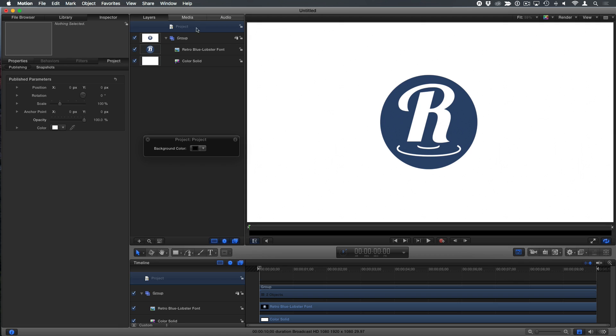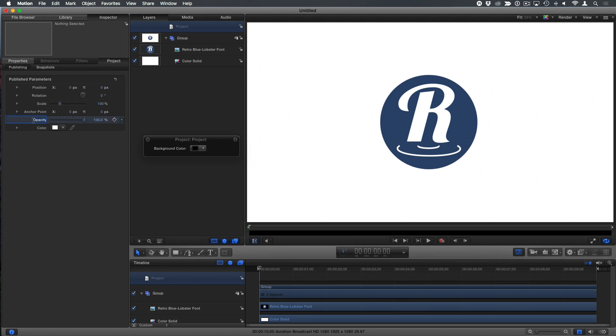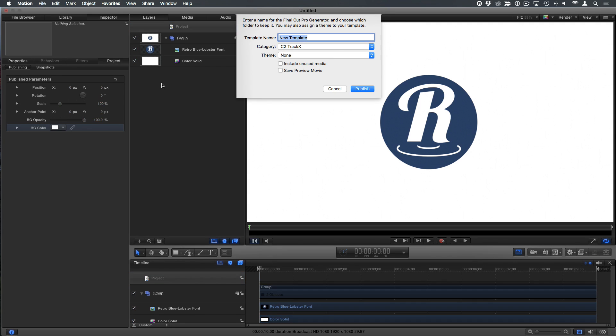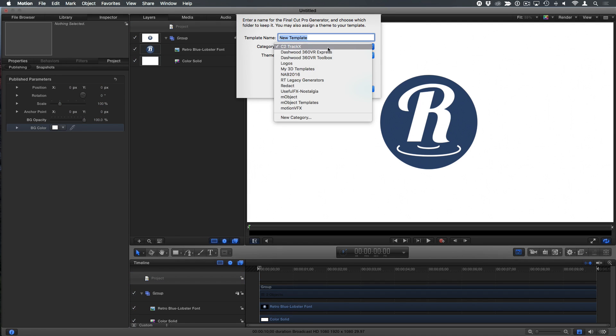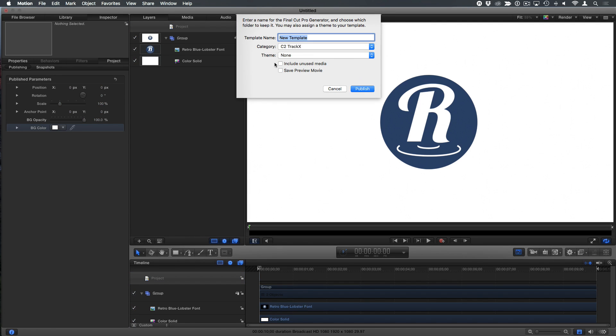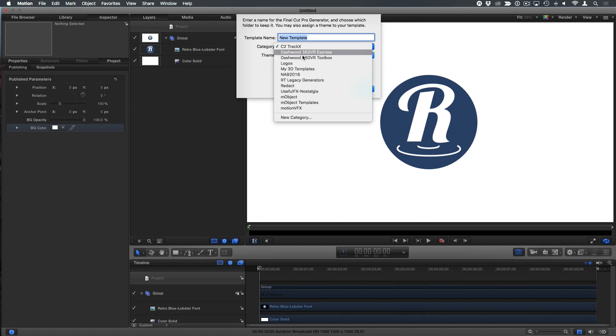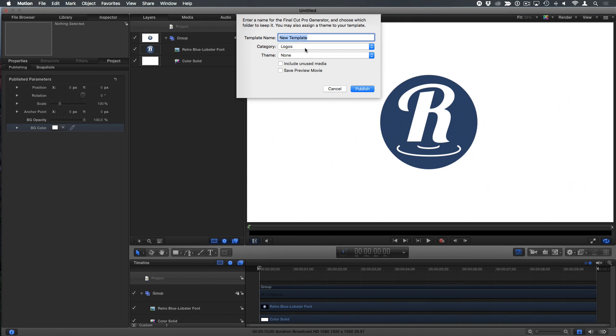So if I look at my project now, I select the project and look at my publish parameters. I've got the position, rotation, and scale of the logo and anchor point, the background opacity. Let's rename that guy to be BG opacity and BG color. Okay. Now command S to save. I'm going to save it, I've already created a theme called logos. So I'll throw it in there and I'll call it a ripple logo and publish.